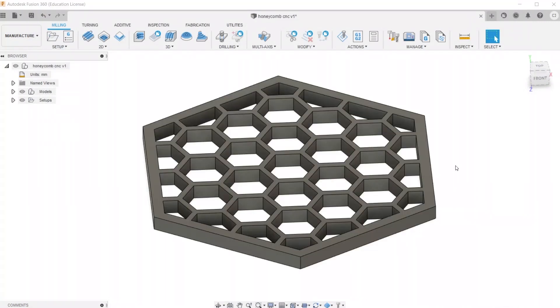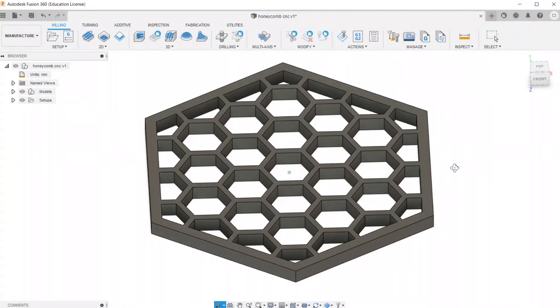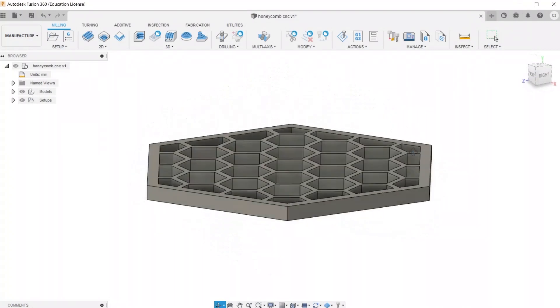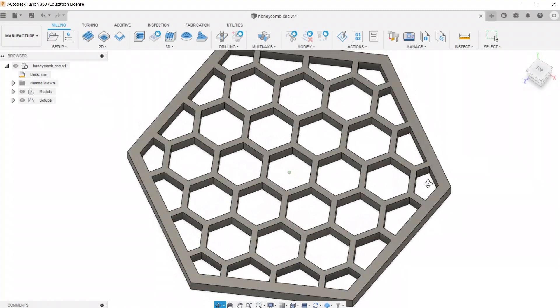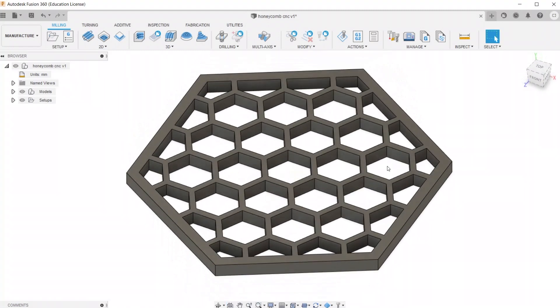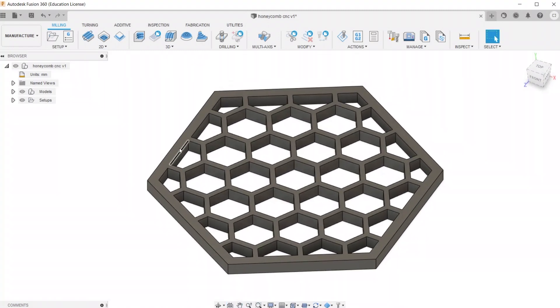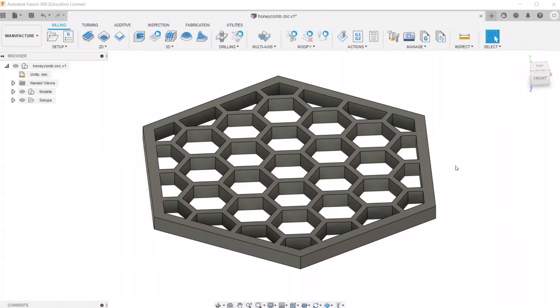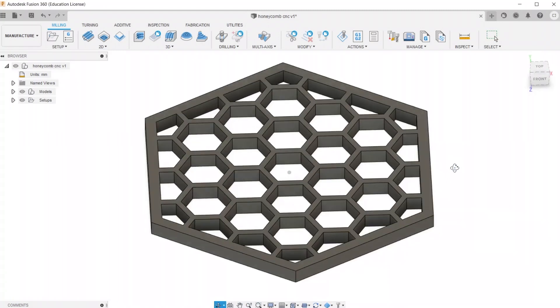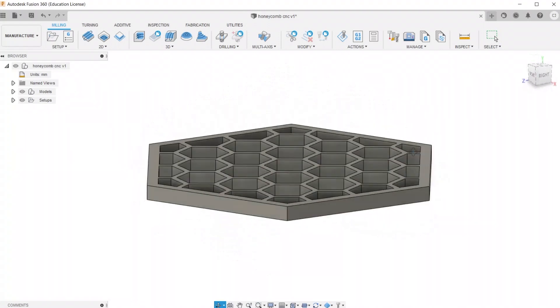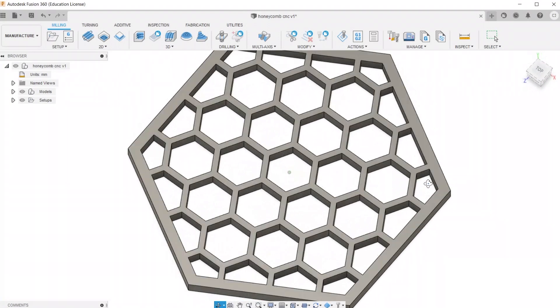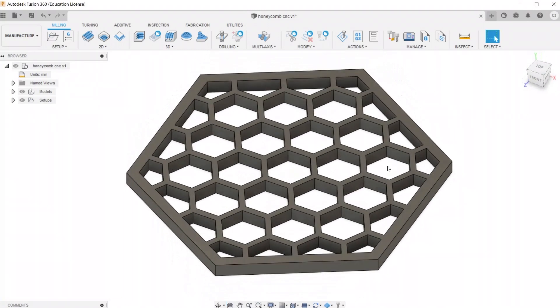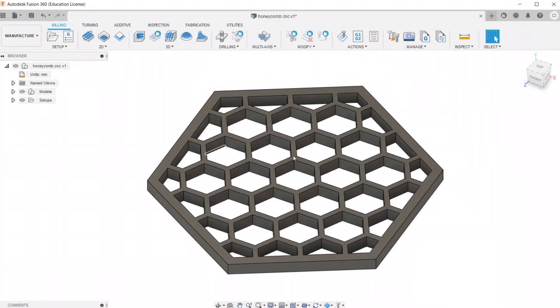So for this demonstration, I'm going to be using this simple hexagonal honeycomb shaped thing. I made this in Fusion 360 for this demo, and if you want to follow along, you can go ahead and download it in the description of this video.